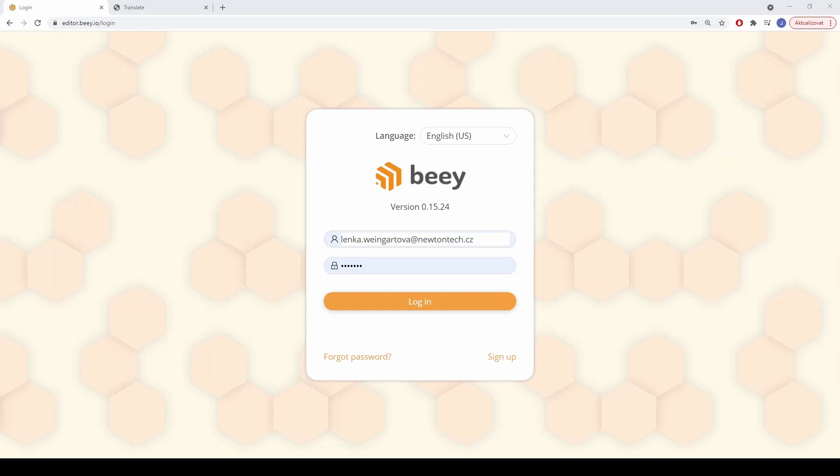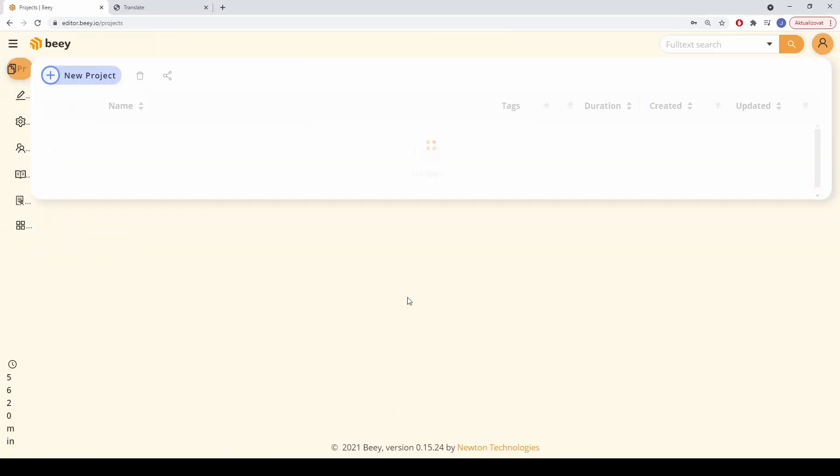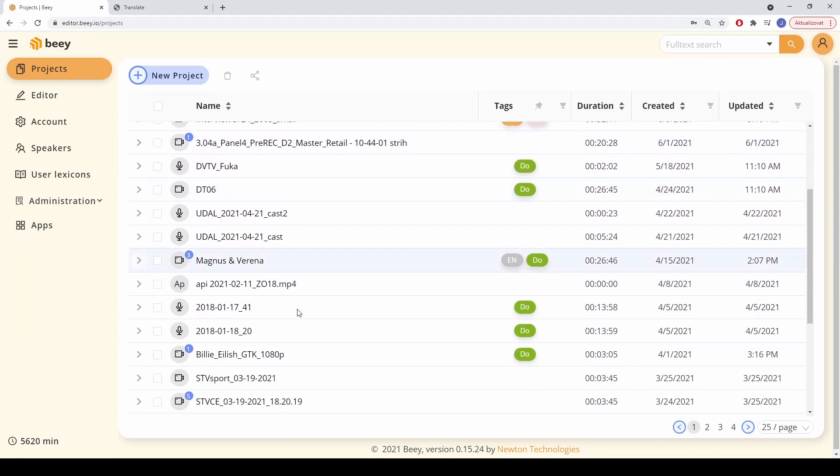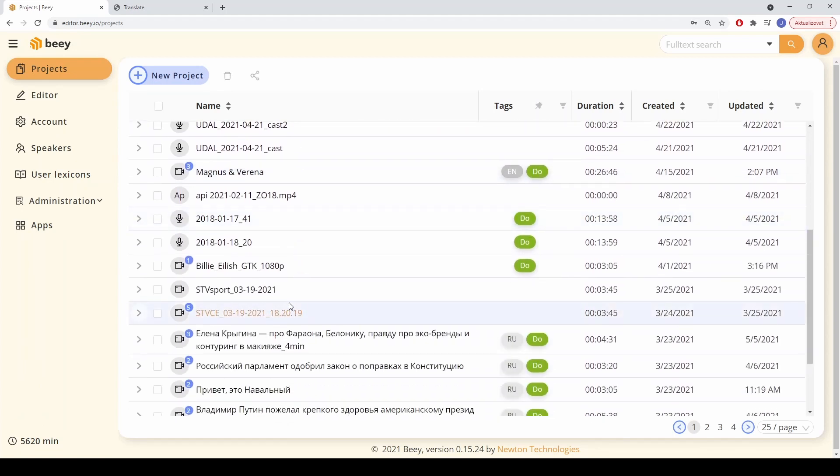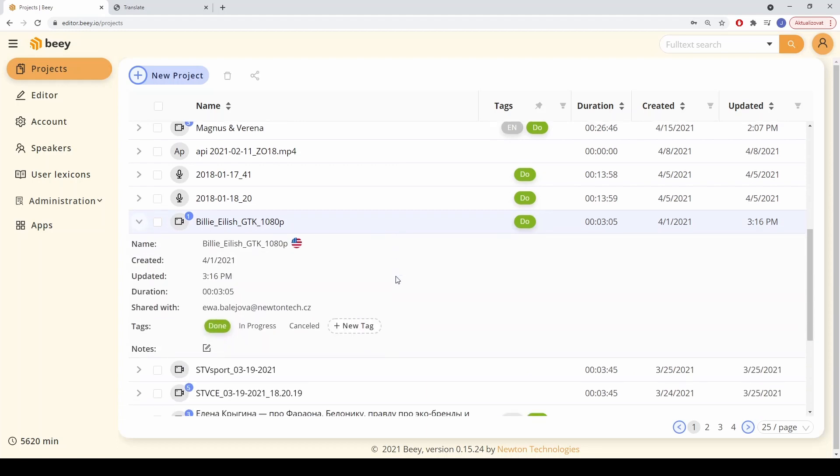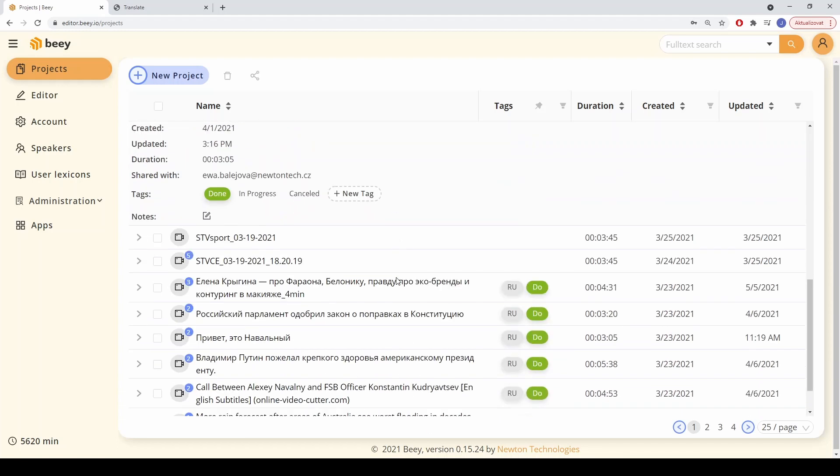The application B is an online environment where you can transcribe and edit videos or audio recordings, as well as create subtitles. The online interface is very clear and user-friendly, yet still offers a wide range of functions.